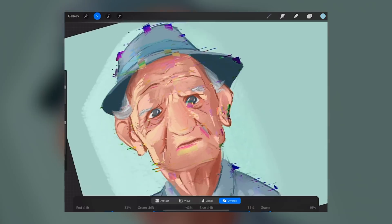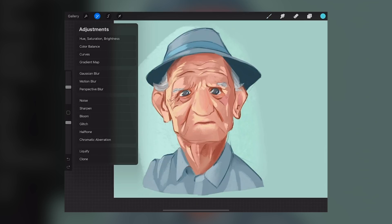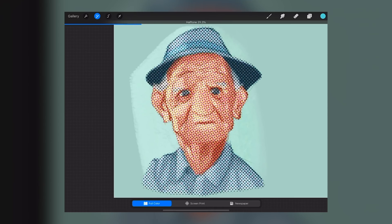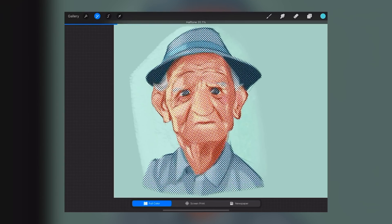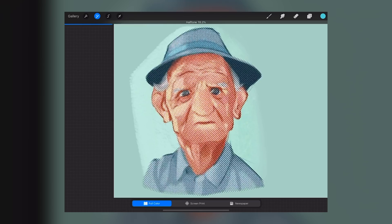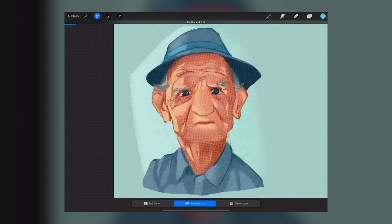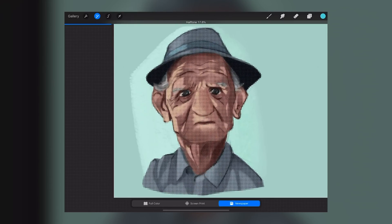What's nice about a lot of the new effects here is the amount that you're able to adjust and slide these things. One that I think I'll myself be using in post-processing is the halftone — once again going back to Spider-Verse. What's really nice here is that we're able to pull our size of either our screen print, full color, or newspaper effect for our screen tone. It's really nice, and this is something I can definitely see a lot of people using.